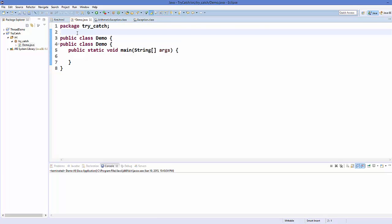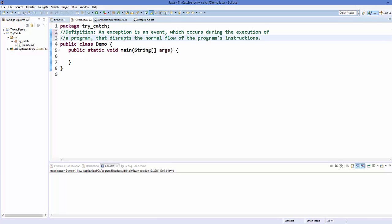So first of all, what is an exception? By the official definition, an exception is an event which occurs during the execution of the program which can disrupt the normal flow of the program's instructions. So let me give you an example.